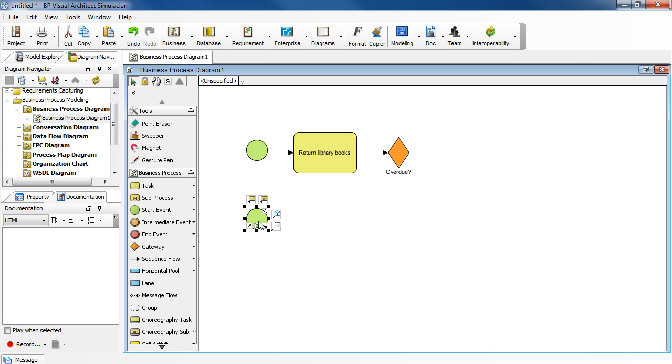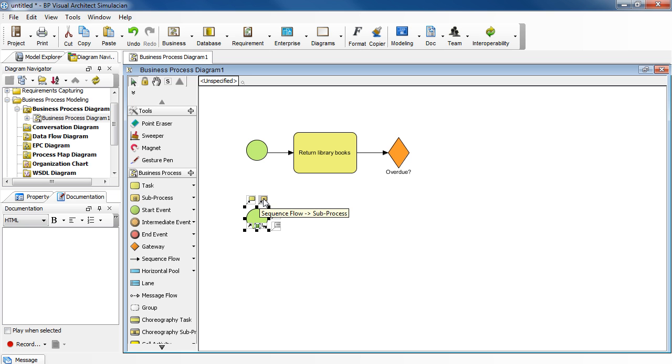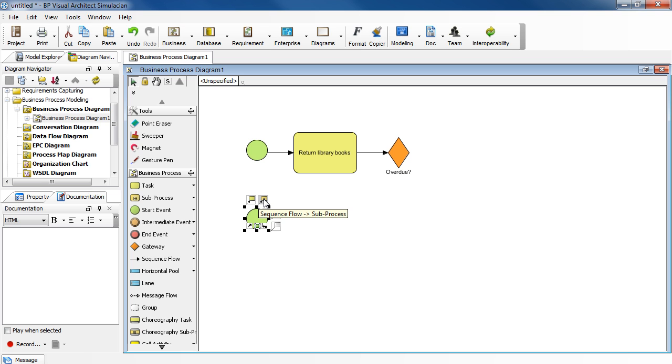You will see some small icons around it. There are shortcuts to help us draw. If you place your mouse over them, you will see the descriptions in bubbles. For example, sequence flow to task. And another one for subprocess, and so on.